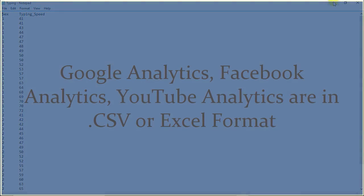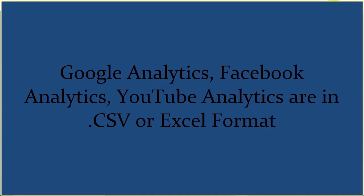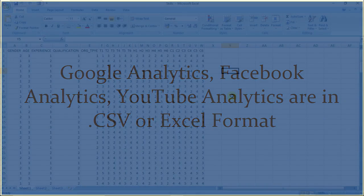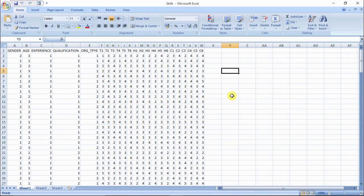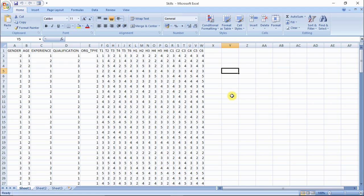Furthermore, analytical reports like Google Analytics, Facebook Analytics, YouTube Analytics are in Excel or .csv formats. If you wish to analyze all this data with SPSS, you can import them into SPSS file.